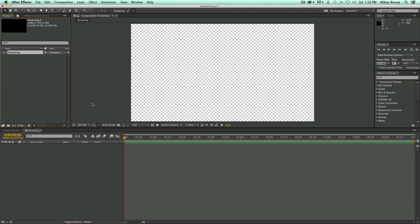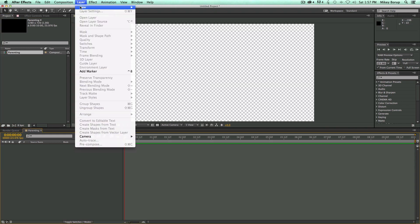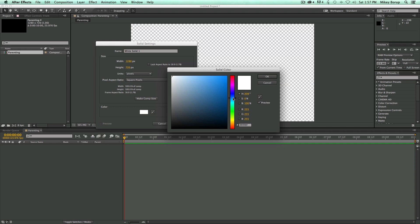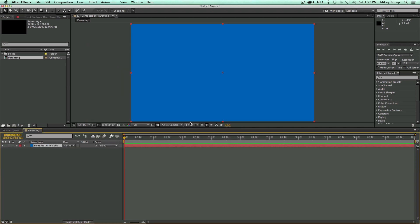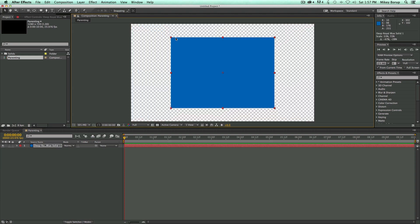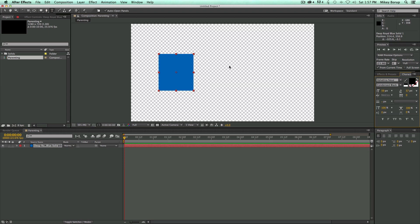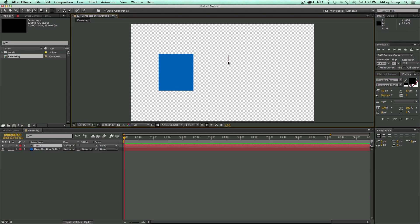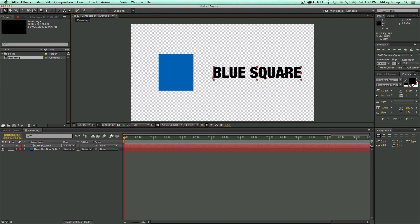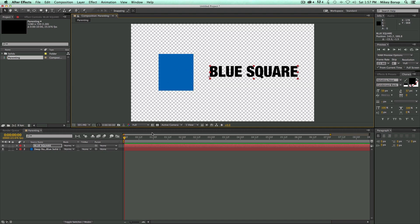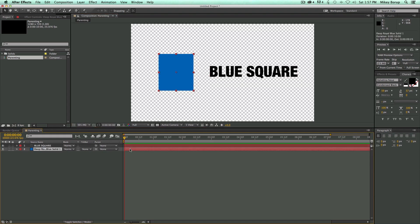Before we can parent things together, we need to have some elements in here. Let's get a new solid and give it a nice blue color. I'm going to scale this down to a little square, about like that. And then let's get my text tool and call this Blue Square. So now I have two layers down in my timeline, and there are some things I can do with these to make them work together.